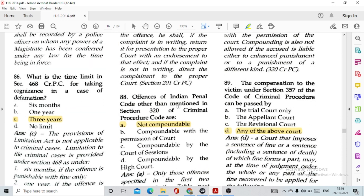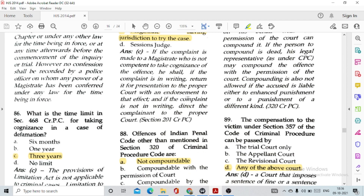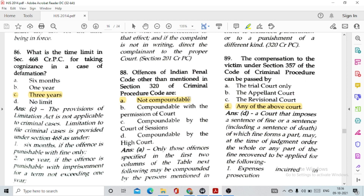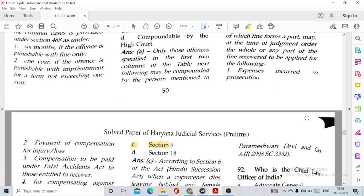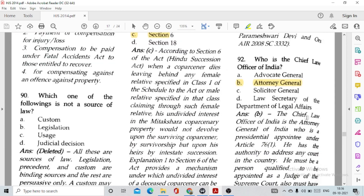Question number 88: Offences under the Indian Penal Code other than those mentioned in Section 320 of CrPC are option A, not compoundable. Question number 89: The compensation to the victim under Section 357 of CrPC can be passed by option D, any of the above — the trial court, the appellate court, or the revisional court.